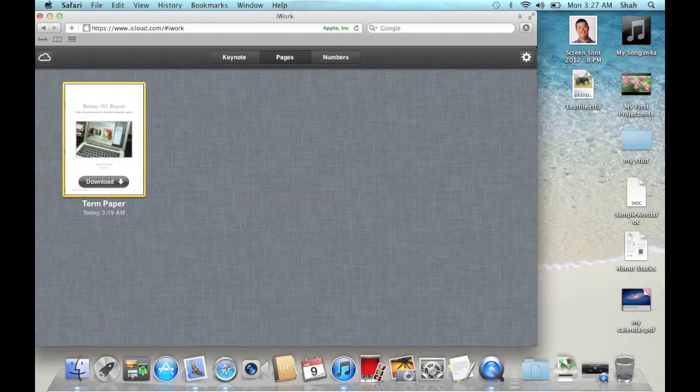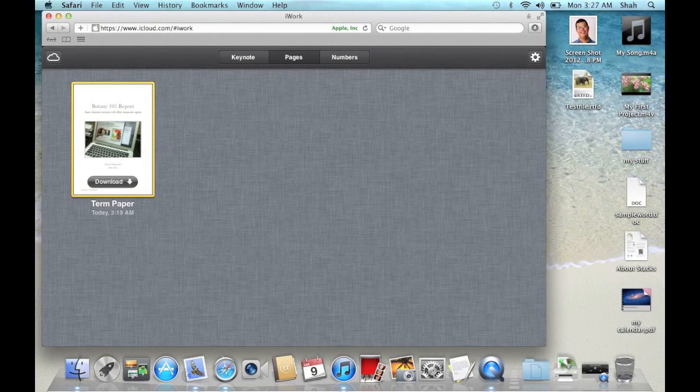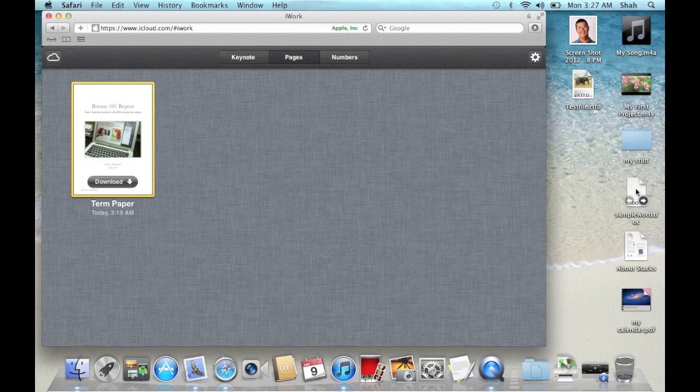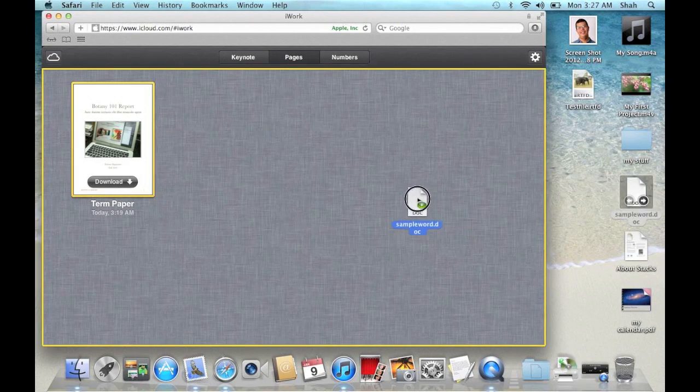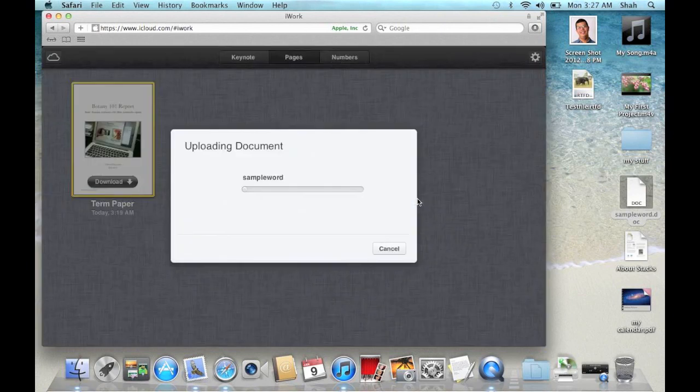You can see the word file on my desktop. If I drag this word file to my web browser, it will upload that word file.